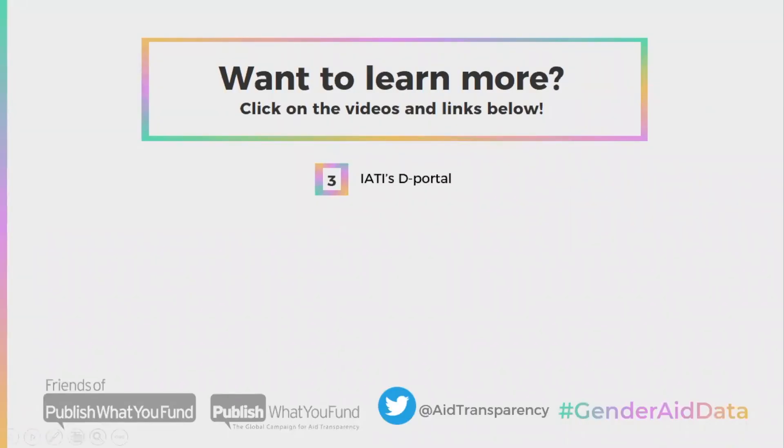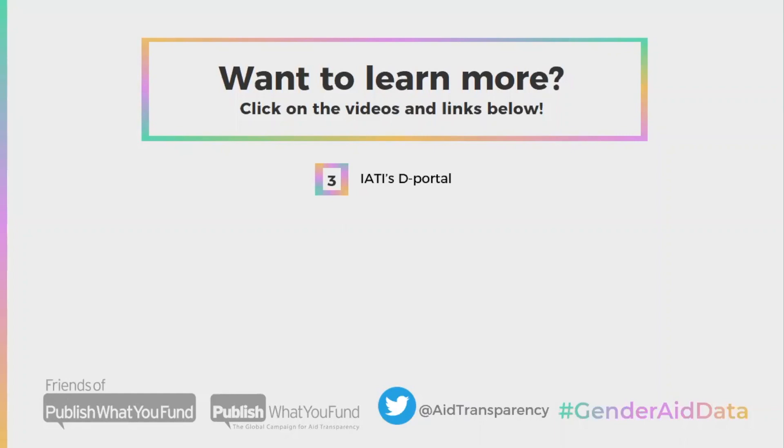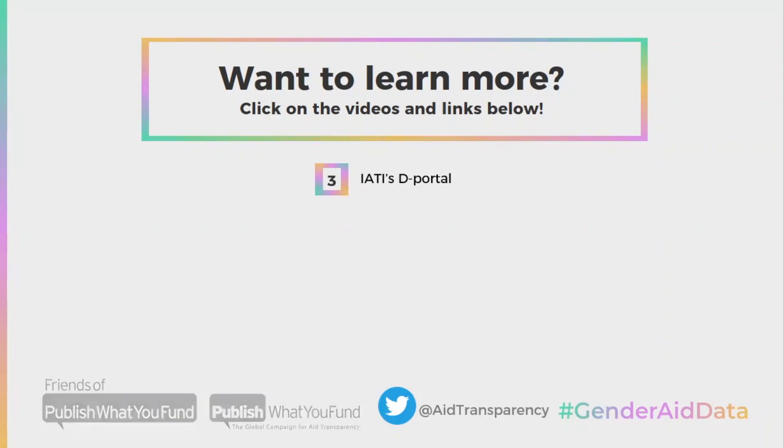We hope this video was helpful in showing you how you can download and use full OECD-DAC CRS data to track gender financing. If you want to learn how to track gender financing using IADI's Deep Portal, which also has gender equality project documents and results, click below to watch the third and final tutorial video of this series. You can read about our latest study to track gender financing by clicking on the link in the description. You can also stay up to date by following us on Twitter or using the hashtag Gender8Data. Thanks for watching!